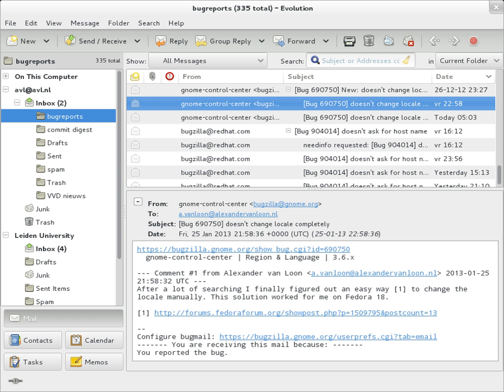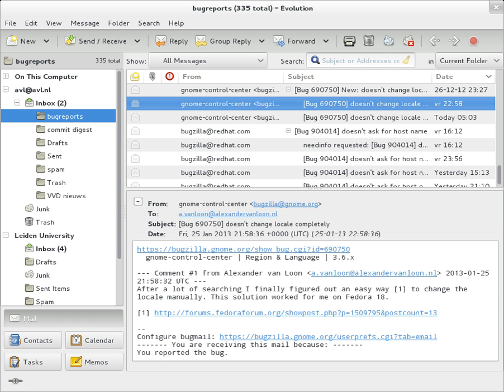A typical sequence of events takes place when sender Alice transmits a message using a mail user agent addressed to the email address of the recipient. The MUA formats the message in email format and uses the submission protocol, a profile of the Simple Mail Transfer Protocol, to send the message content to the local mail submission agent.